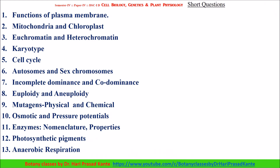Next, short type questions. Functions of plasma membrane. Mitochondria and chloroplast structure — this is a short question. Euchromatin and heterochromatin — this is a short question.